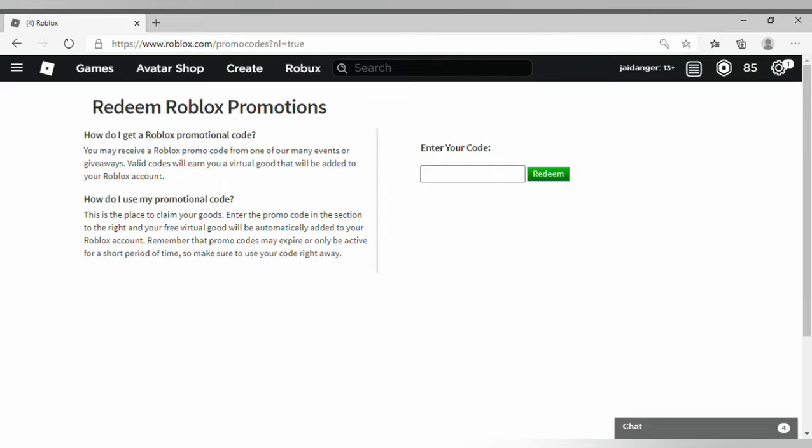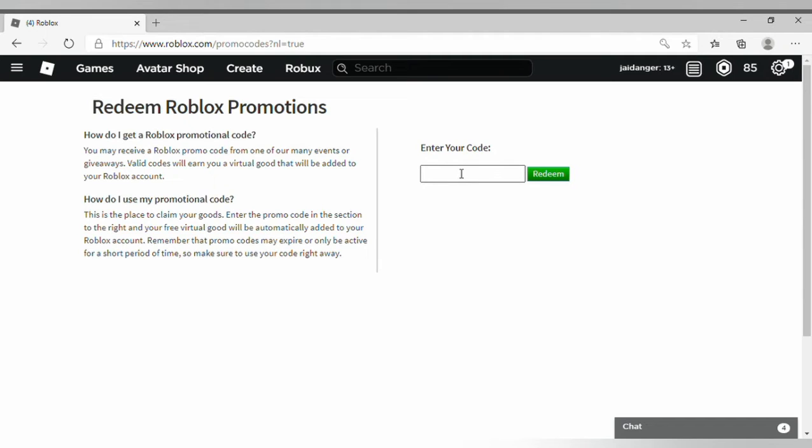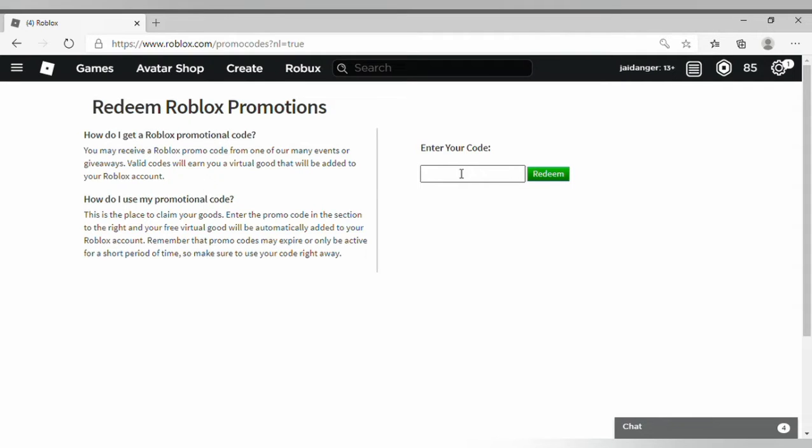Hey guys, so today just before one or two hours, two new promo codes released in Roblox. Both of them are headphones. Before we get into the video, make sure to subscribe, smash that like button, and turn on post notifications for more updates. Alright, so shall we begin with the first code?